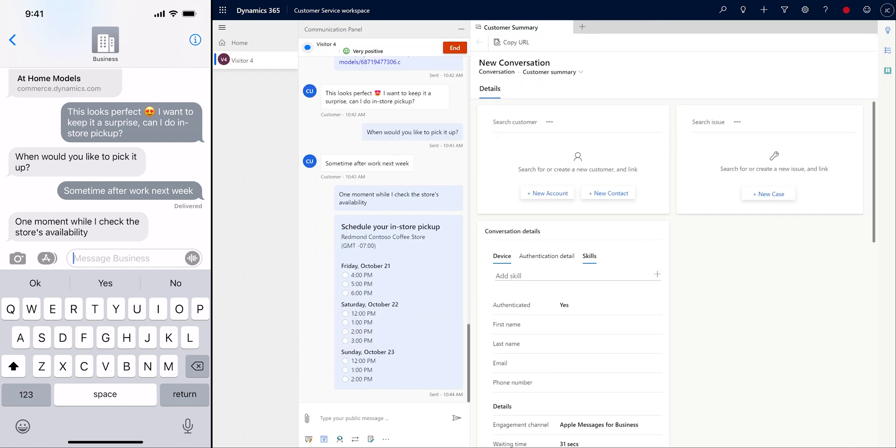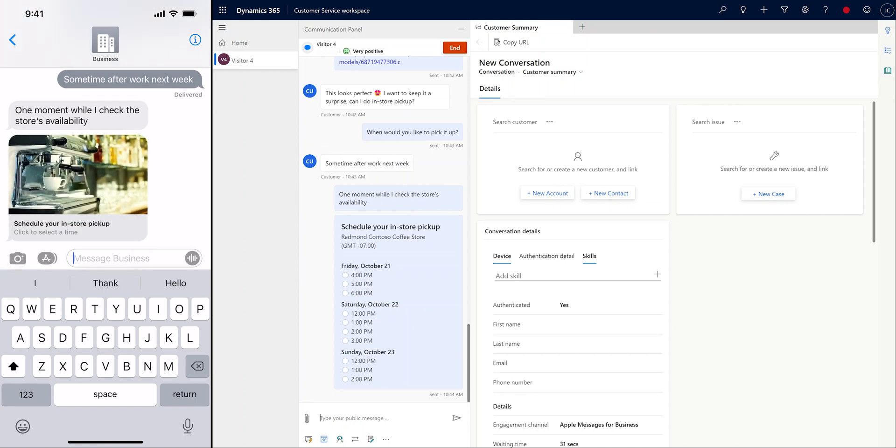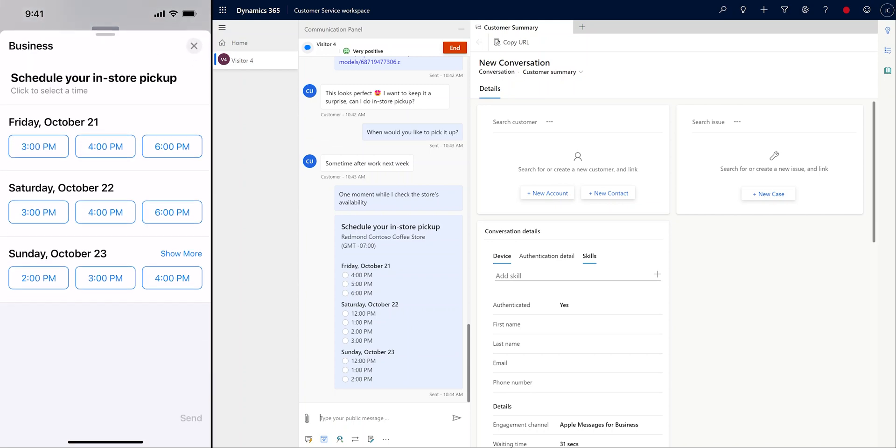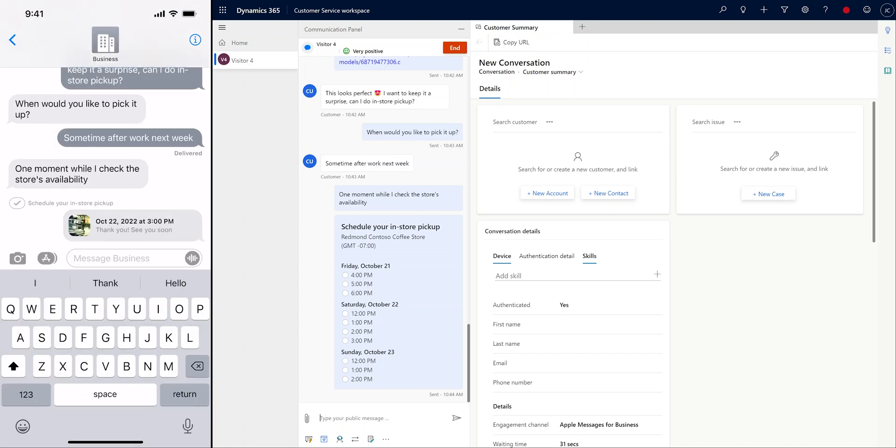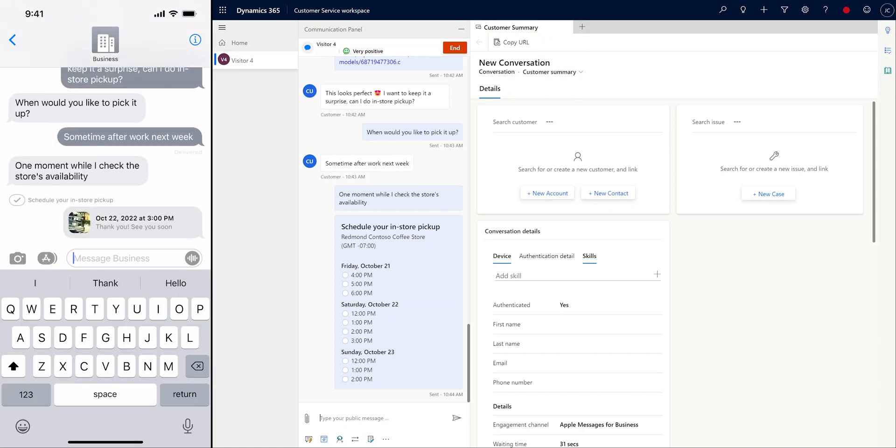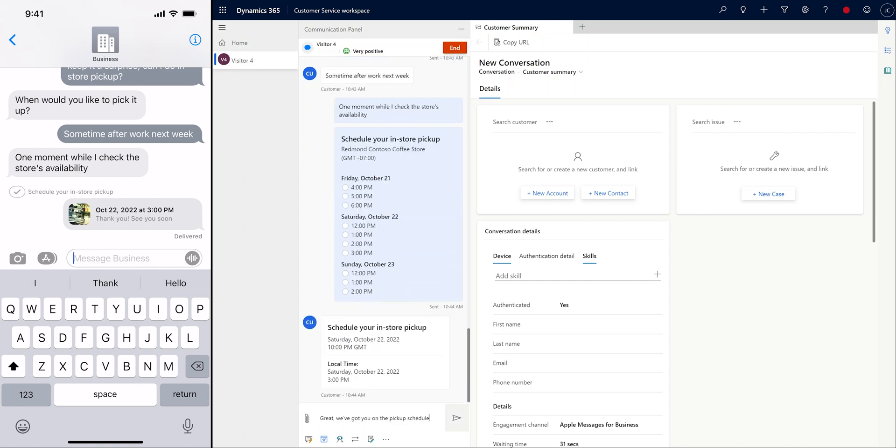Customers can then choose to add the event to their calendar, automatically creating an appointment. We'll go ahead and schedule the time slot that our customer has selected, ensuring that the store knows when to have the order ready.